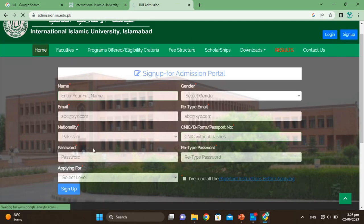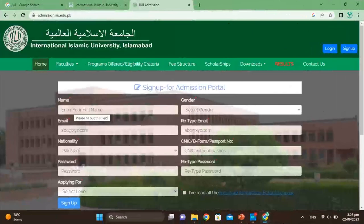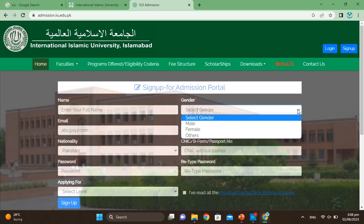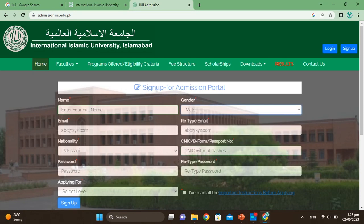Once the page opens, you will first see a field for your full name — as written on your matric or FSC result card. Enter that full name here. Then select your gender: male or female. After that, enter your email address in the provided link/field.